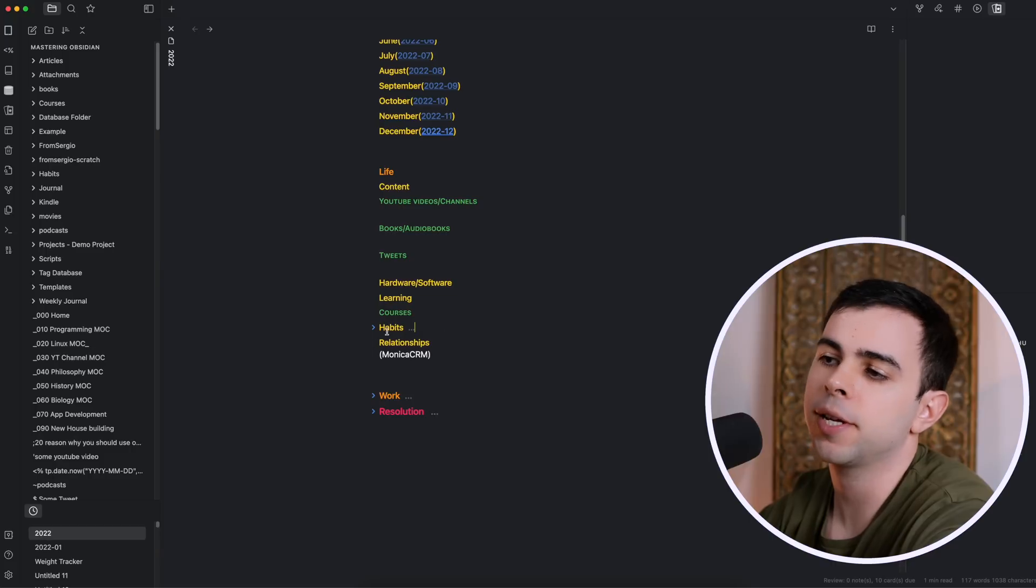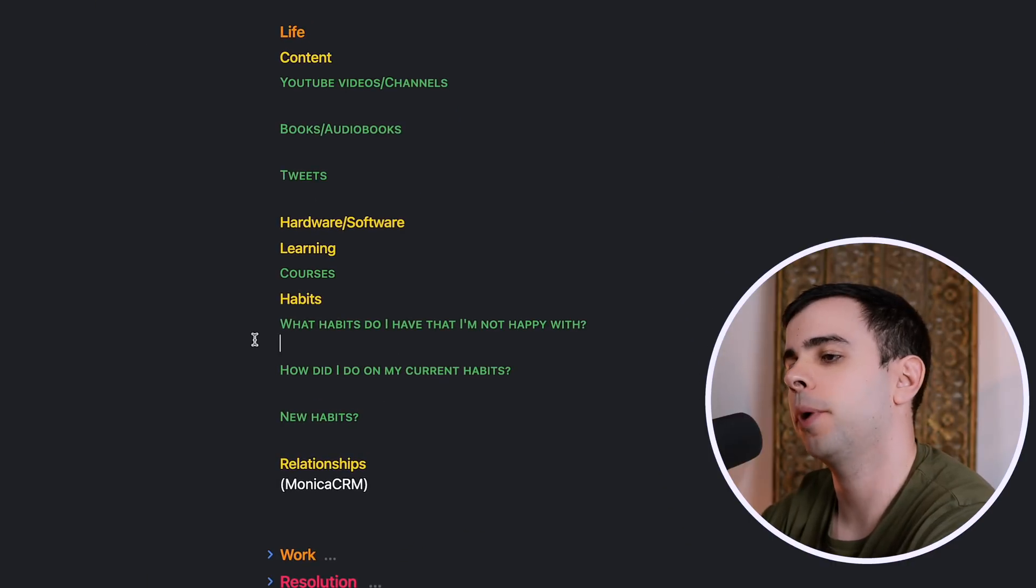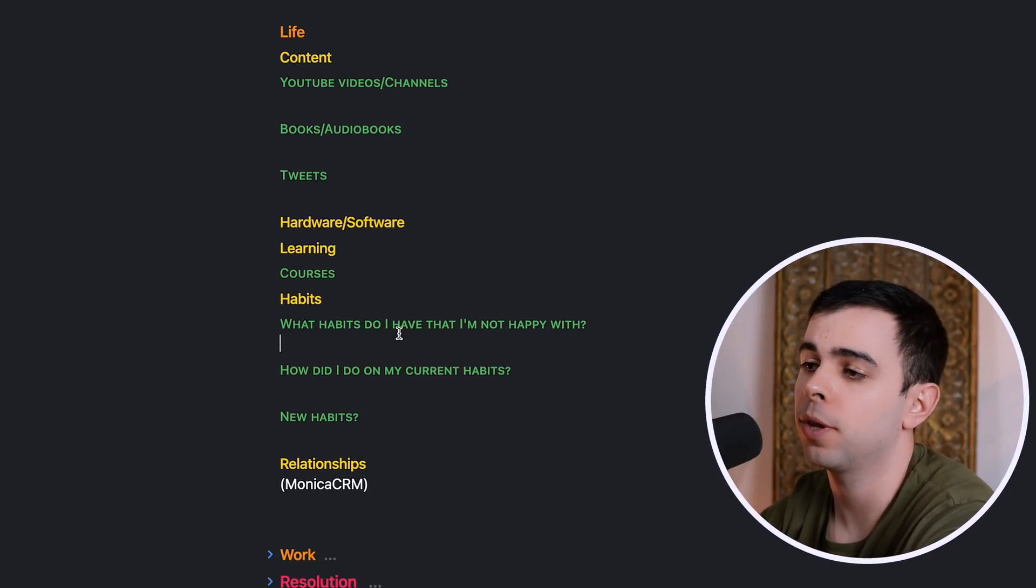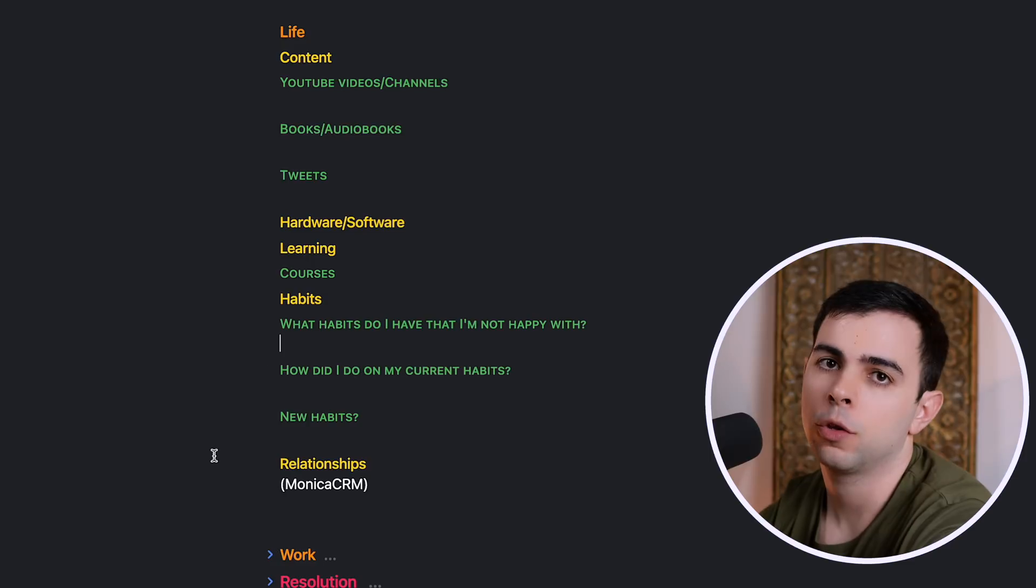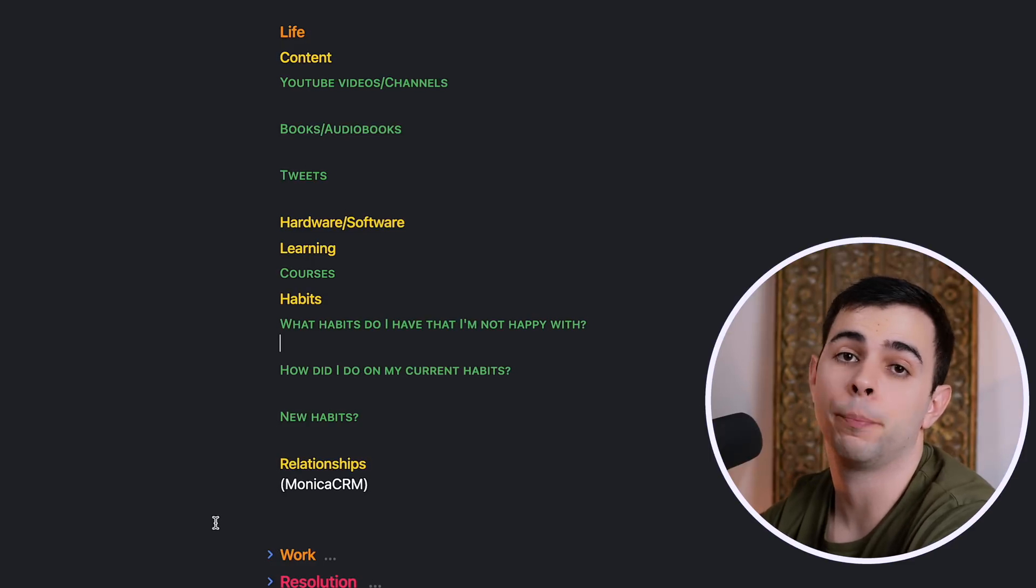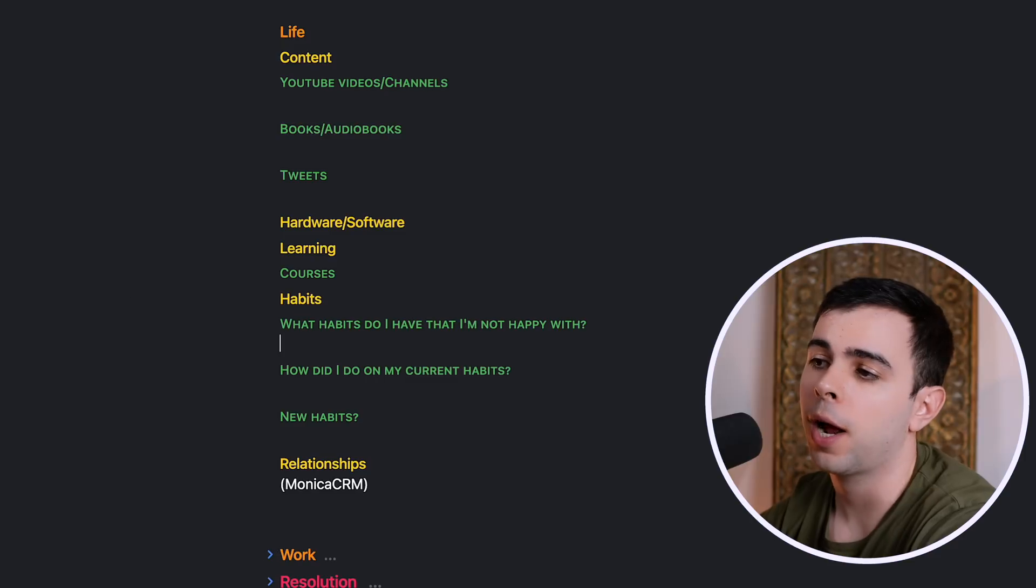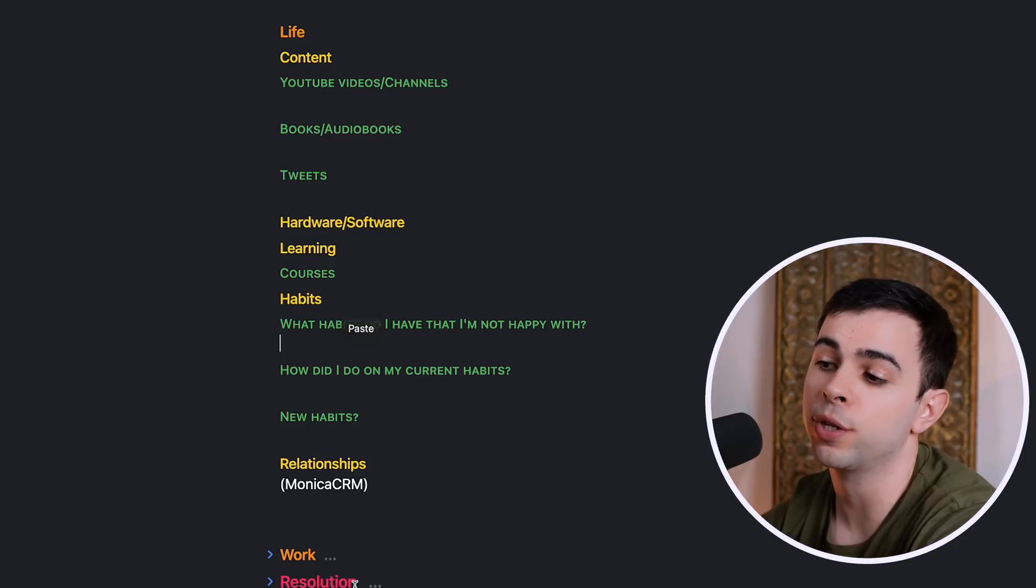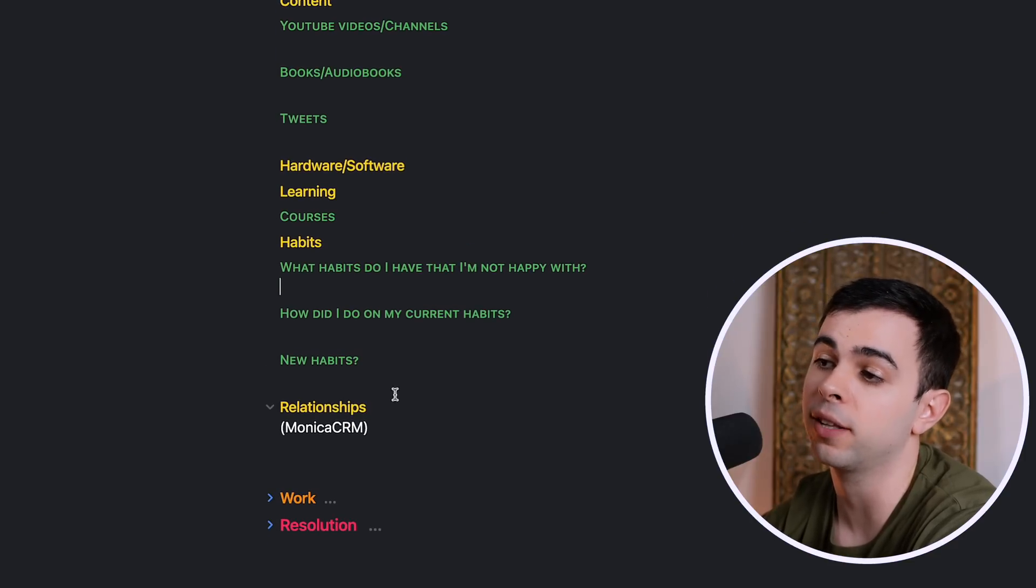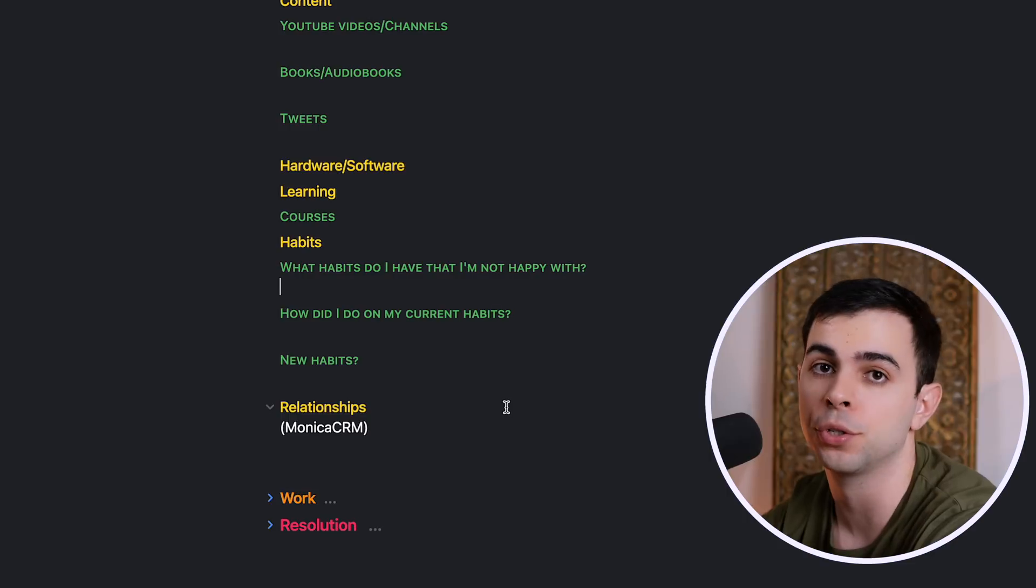Alright, so this next section is habits. And the first subheader here, which says what habits do I have that I'm not happy with, I actually fill this throughout the year. So every time throughout the year that I notice I have a bad habit, such as bad posture, I tend to put it here, and in the resolution part of the note, that's when I decide which ones I'm going to tackle for next year.